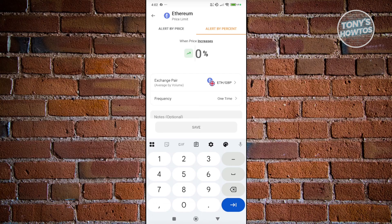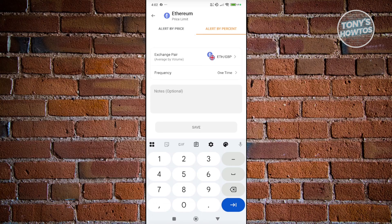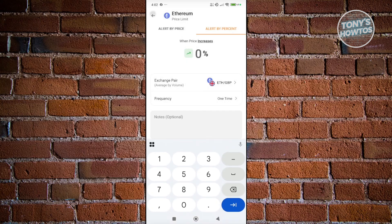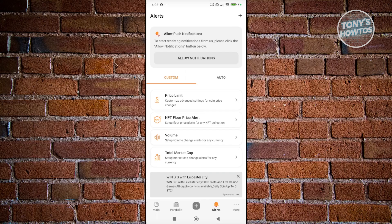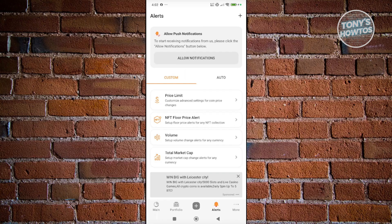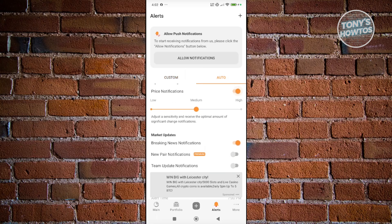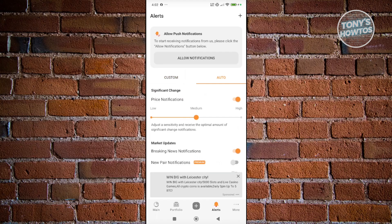You can also change the exchange pair here and the frequency. If you want to make this a persistent thing, click on Persistent. This is a great way to start monitoring or being alerted on certain changes. If you really want to start trading when the value has dropped, maybe you want to buy at that specific value. You could add an alert like negative 5% or something like that.